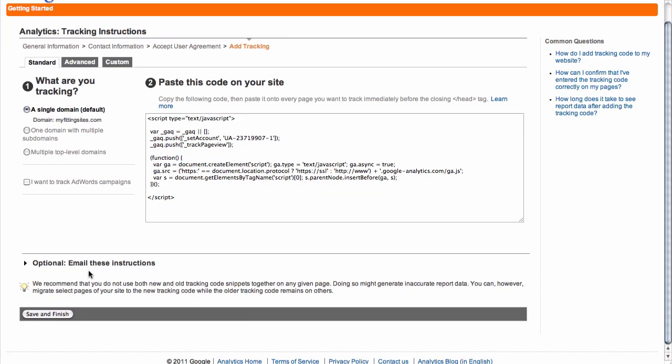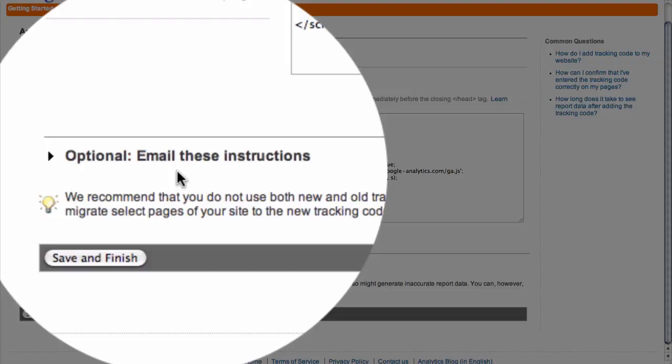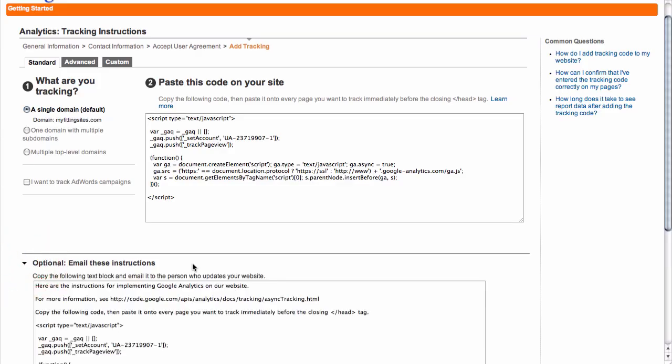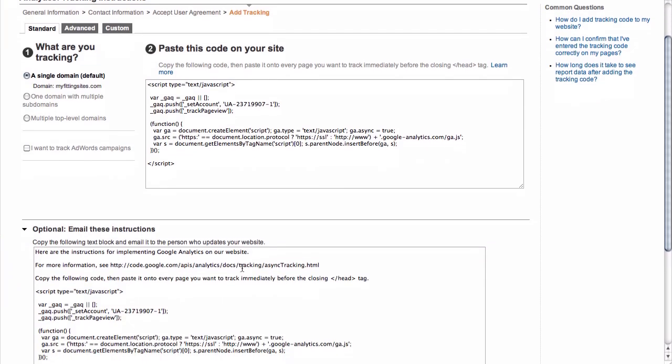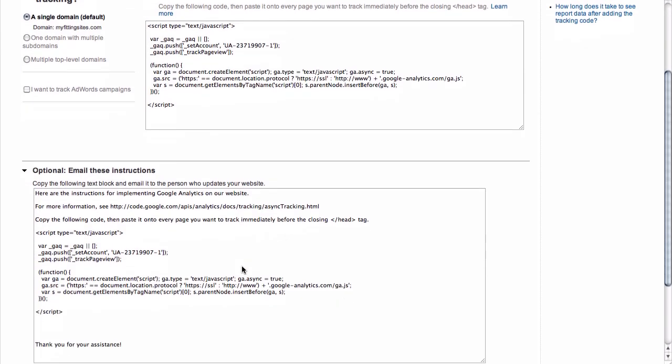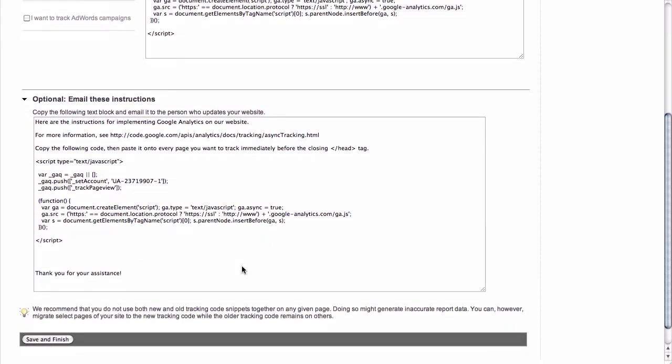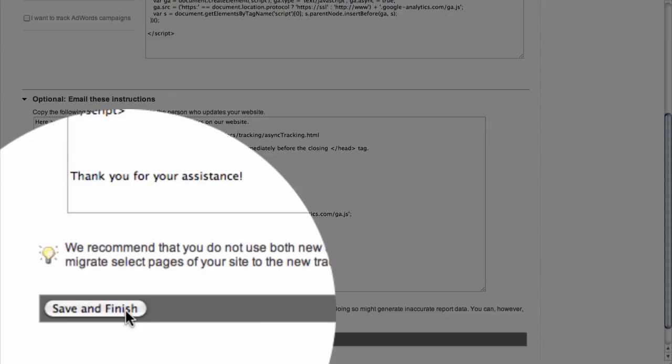From directly within this page, you also have the option to email these instructions, which is a good idea as it just sends the code to you. You don't have to worry about whether you have sent it correctly or not, and this will send it directly to your Gmail account that you're logged in under. Just click on save and finish.